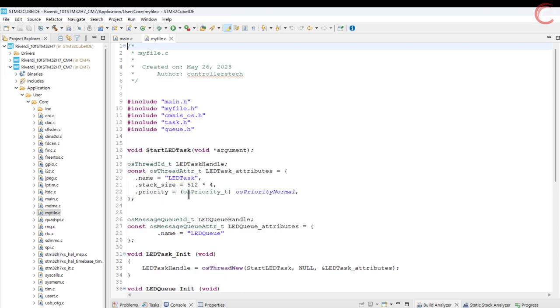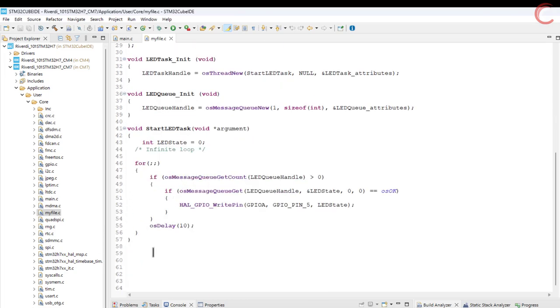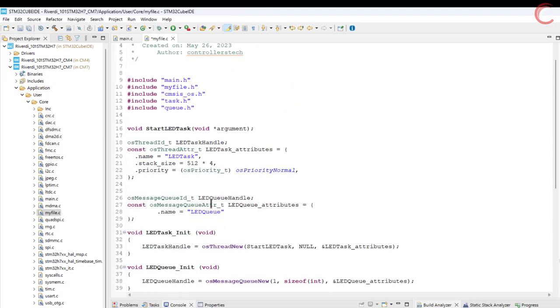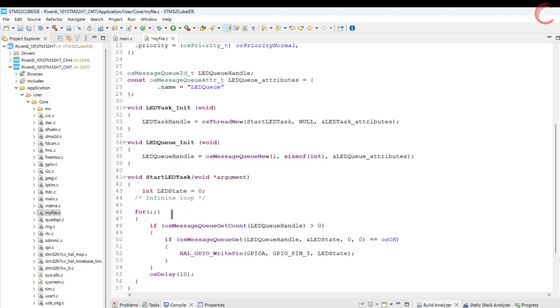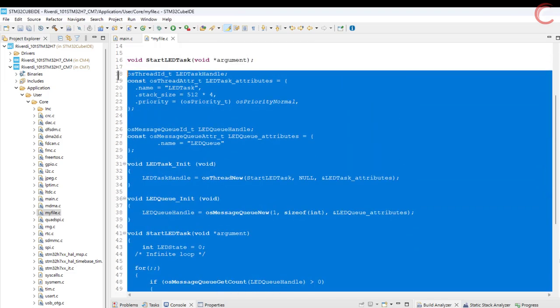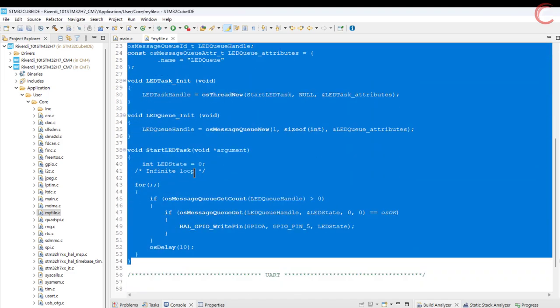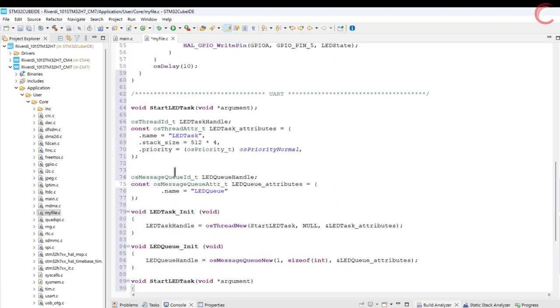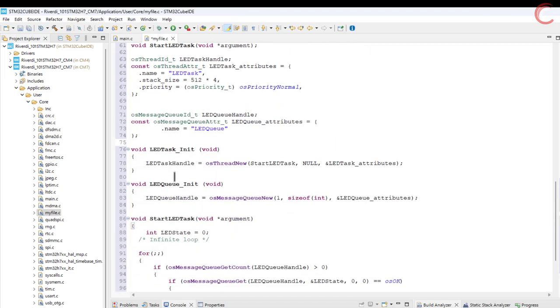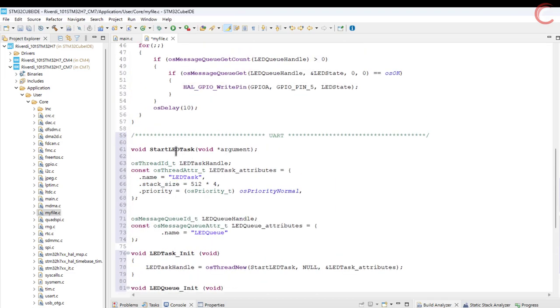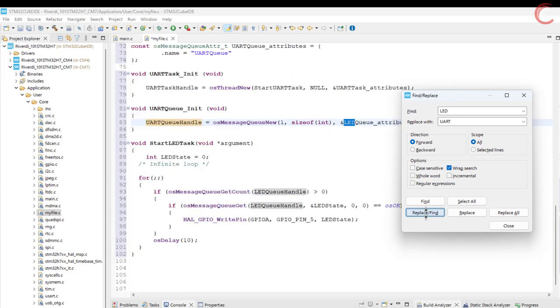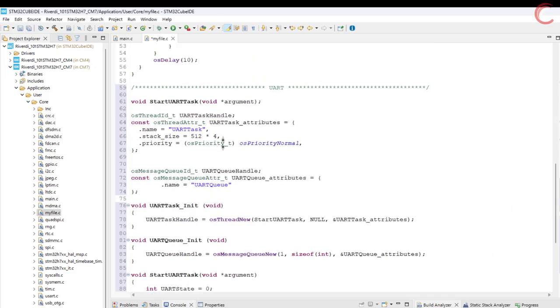We don't need anything in the main file, let's head over to my file.c, which we created in the last video. Here we already have the LED-related code from the previous video, so I will write the UART code separately. Most of the things will remain the same, so let's copy this complete code and paste in the UART section. Now we will change the word LED to the UART.